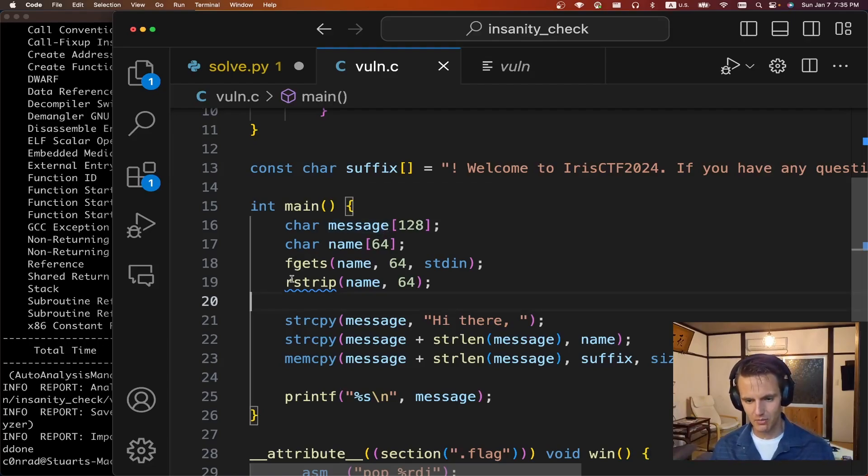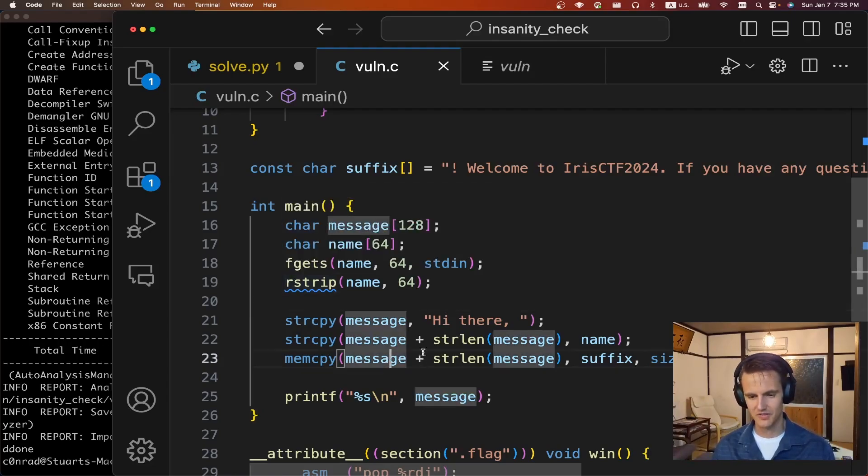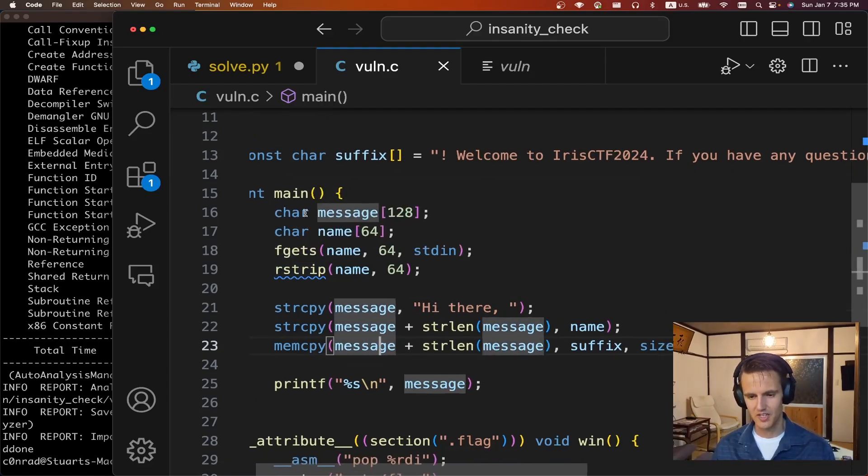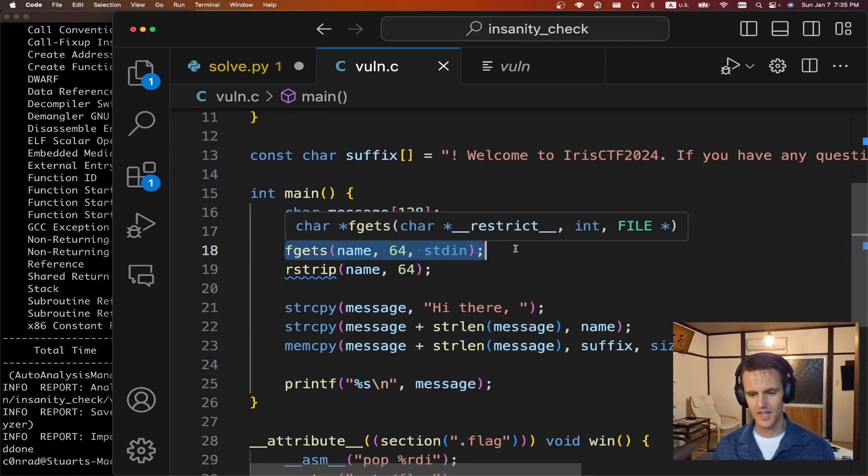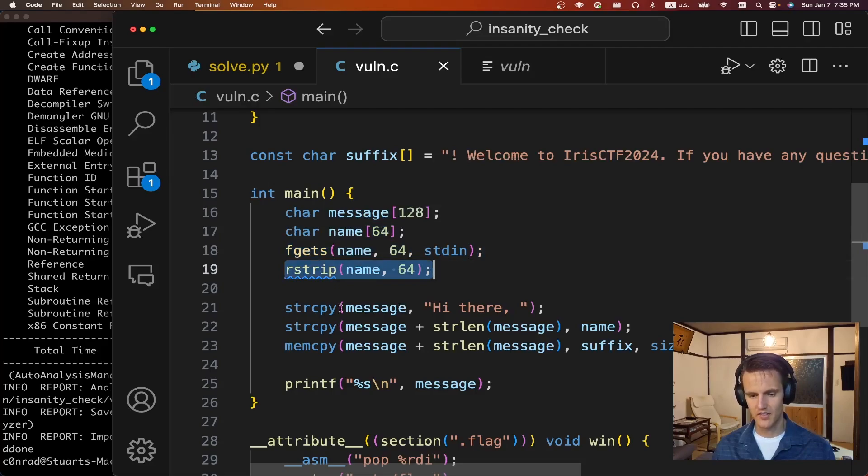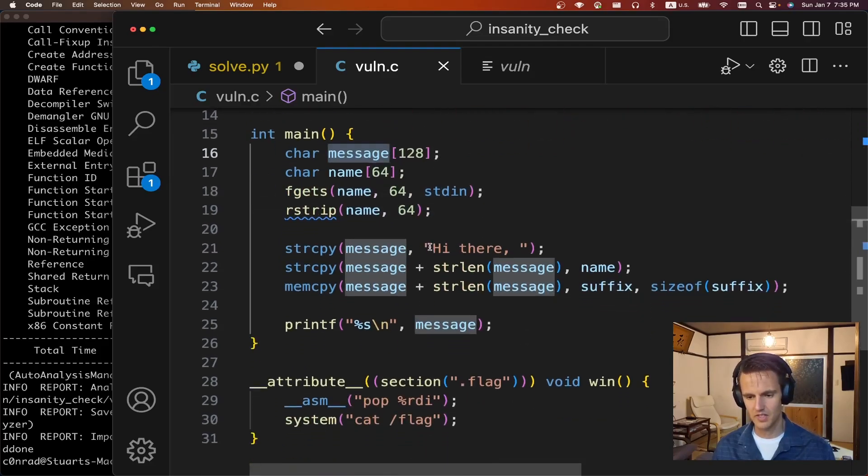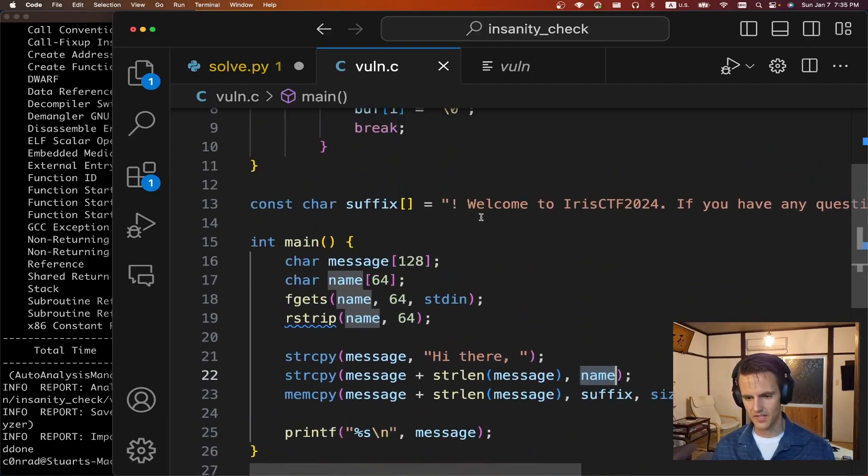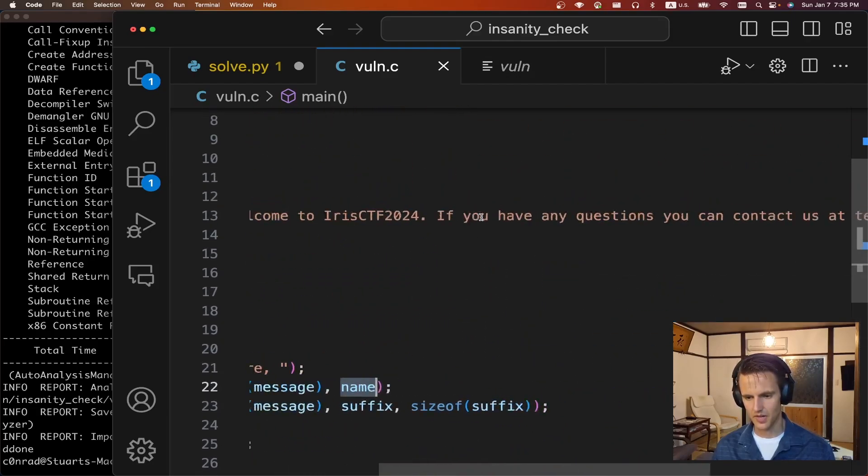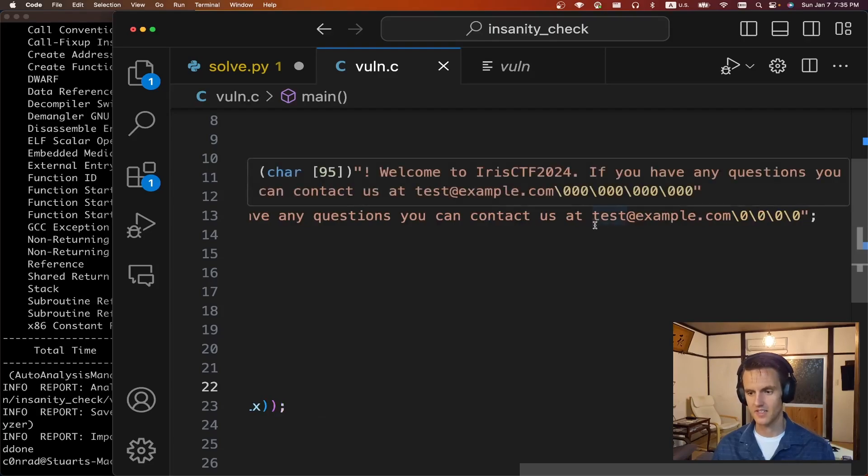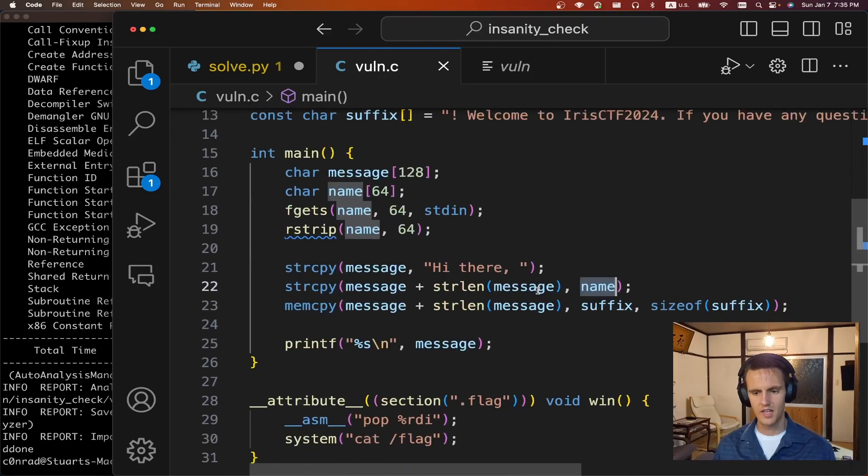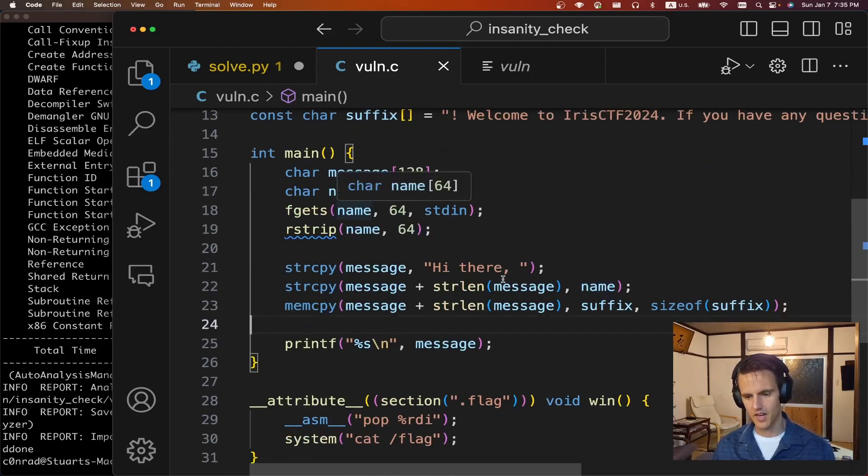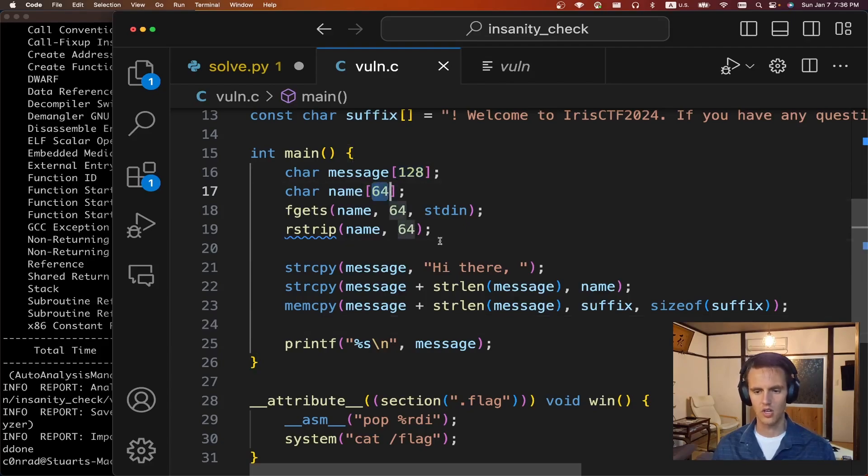But taking a look at the program thankfully we're given C code which is always very much appreciated. What's going to happen is it's going to read in a name and that's 64 bytes. It's going to do some stripping on it and it's going to build out this message. So the message is 128 bytes. It's going to do hi there and then our name and then the suffix which is welcome to IRCTF if you have any questions you can contact us at test at example.com. So if you add everything up when it builds out this message the message will be over 128 bytes if you put in a long name.